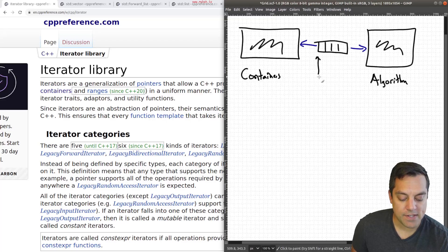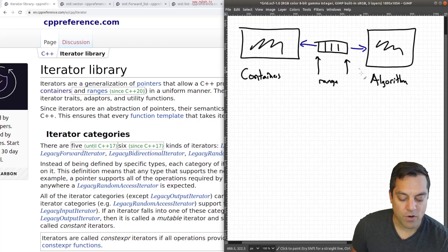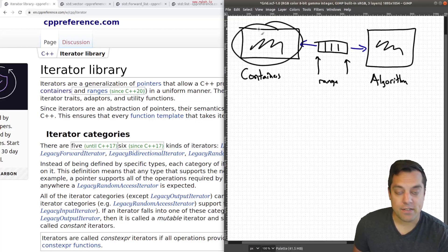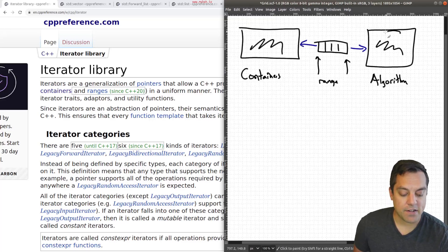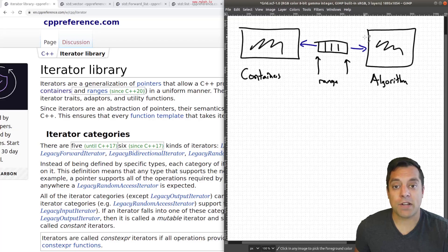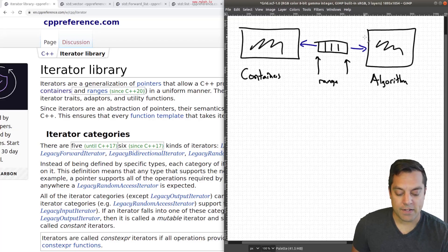and tells us what subset of data, for instance, do we want to grab from this container here? And what algorithm do we want for it to operate on? And these are iterators. Okay, so this is the range of data that we're operating on, or grabbing or inspecting from some container and operating some algorithm on it.